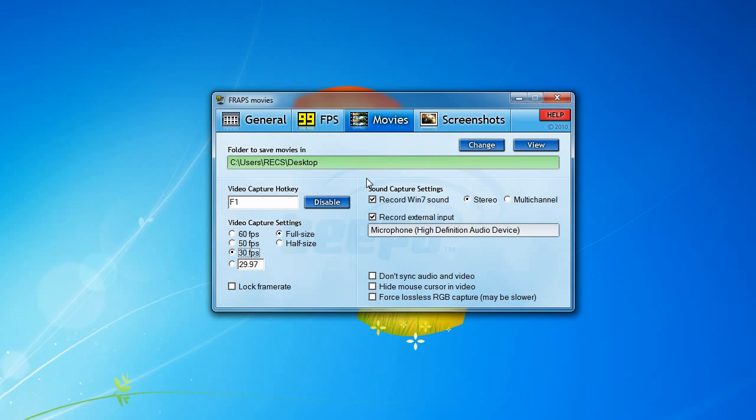I have a monitor of 1920x1080 in resolution. For full size, that will stay the same resolution. If I click half size, it will divide that resolution by 2, thus creating a smaller file size if you're very limited on hard drive space.